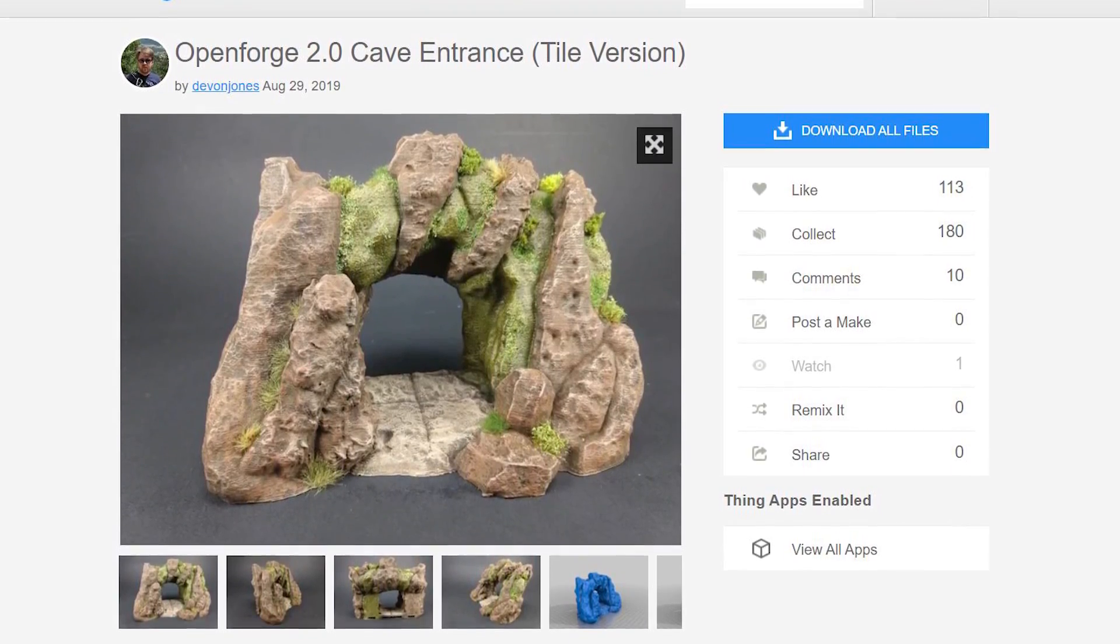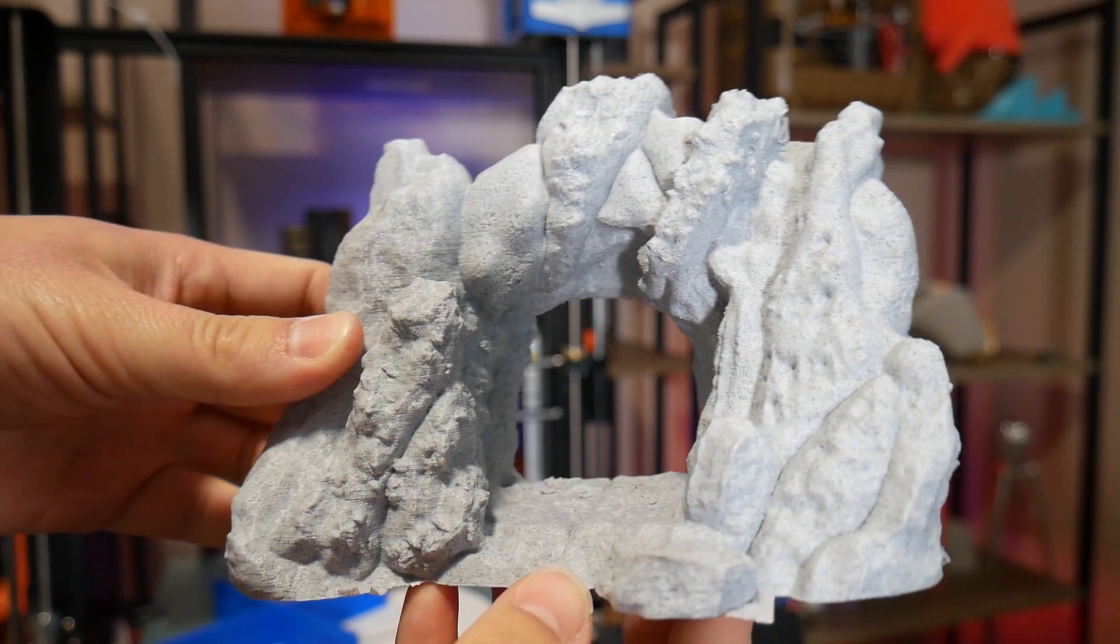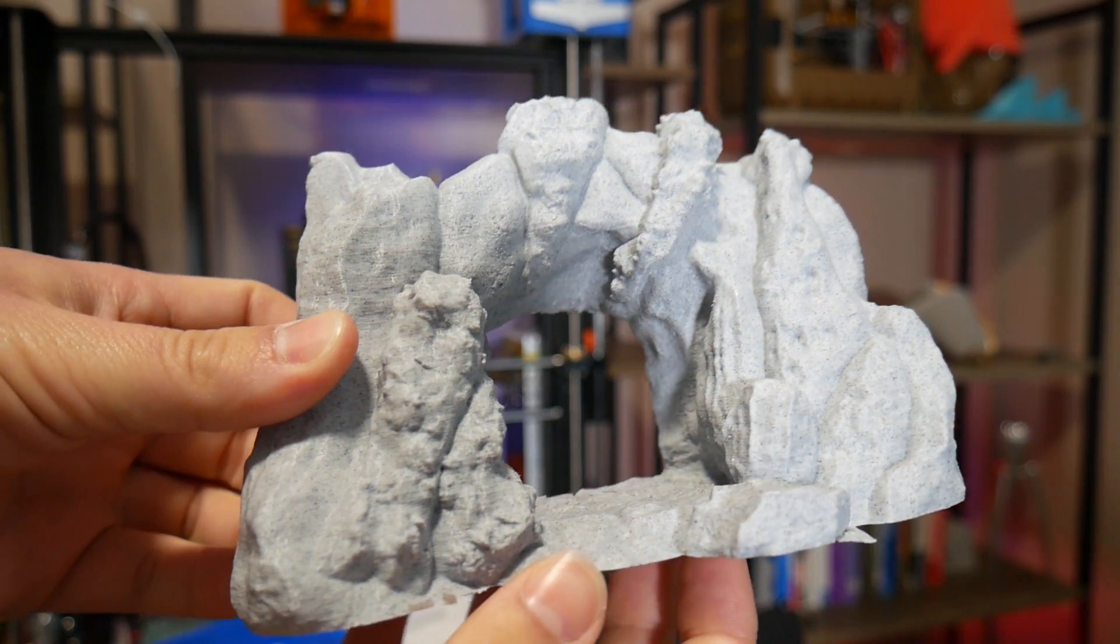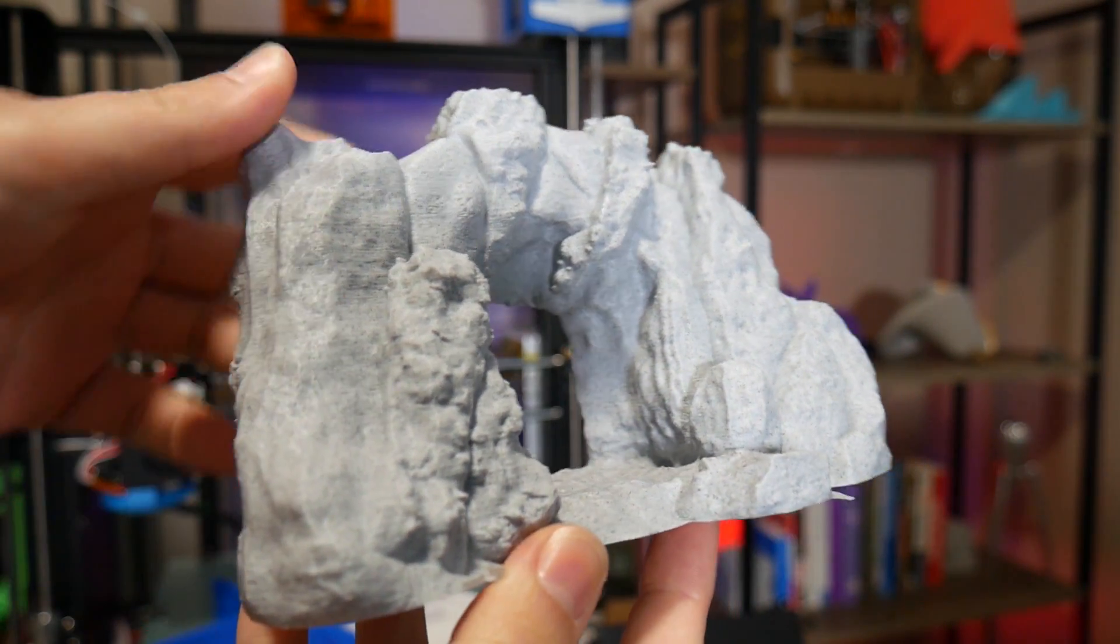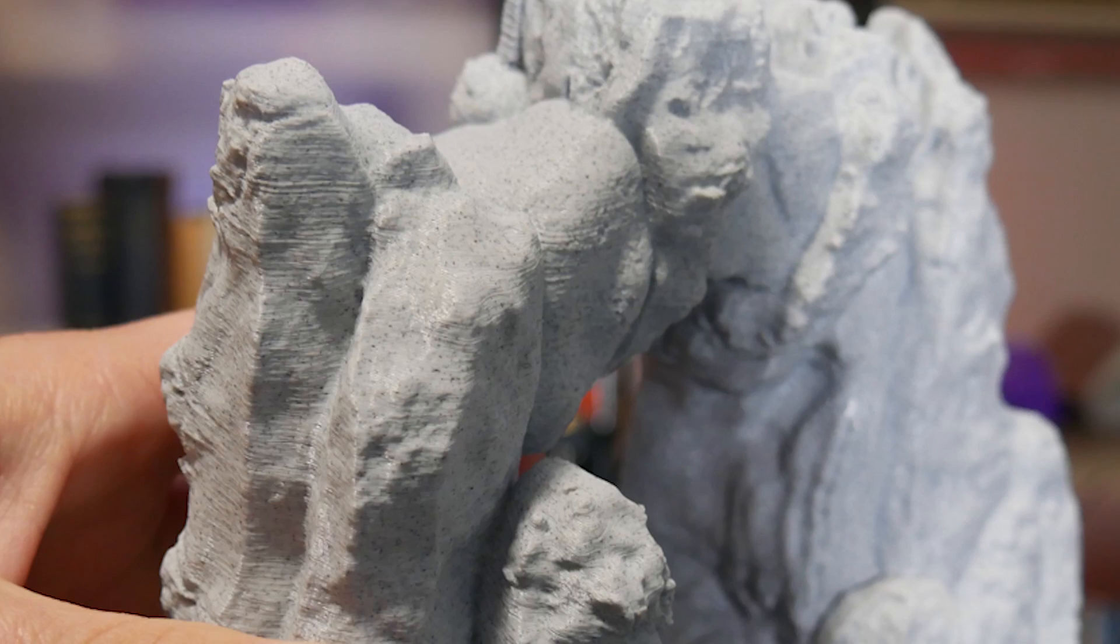Go check out his work, it's fantastic. This print was completed in PolyArchemyFX PLA, and honestly, it looks fantastic.